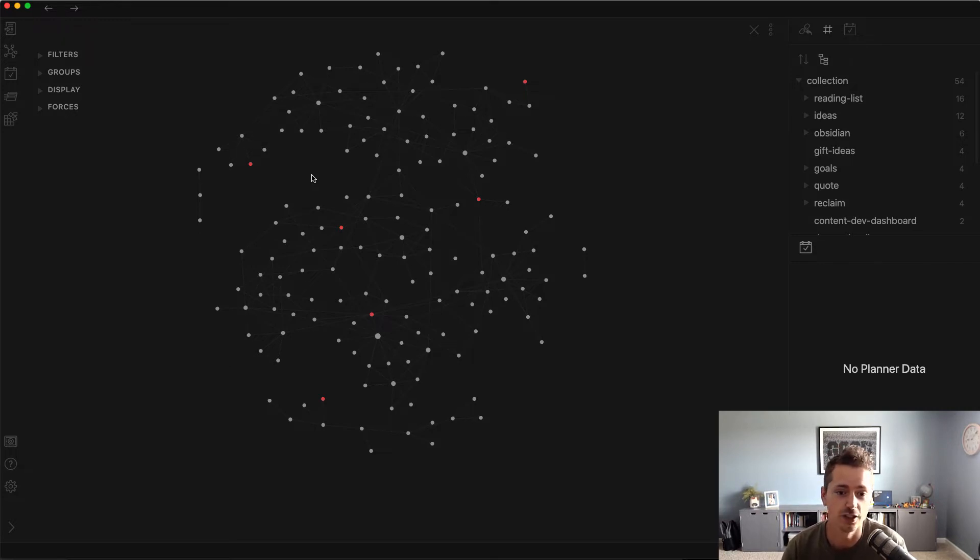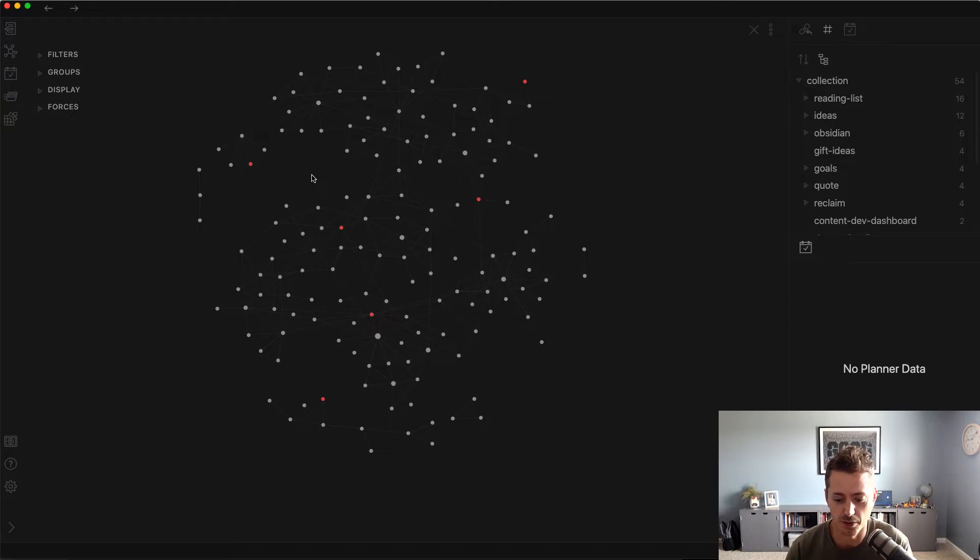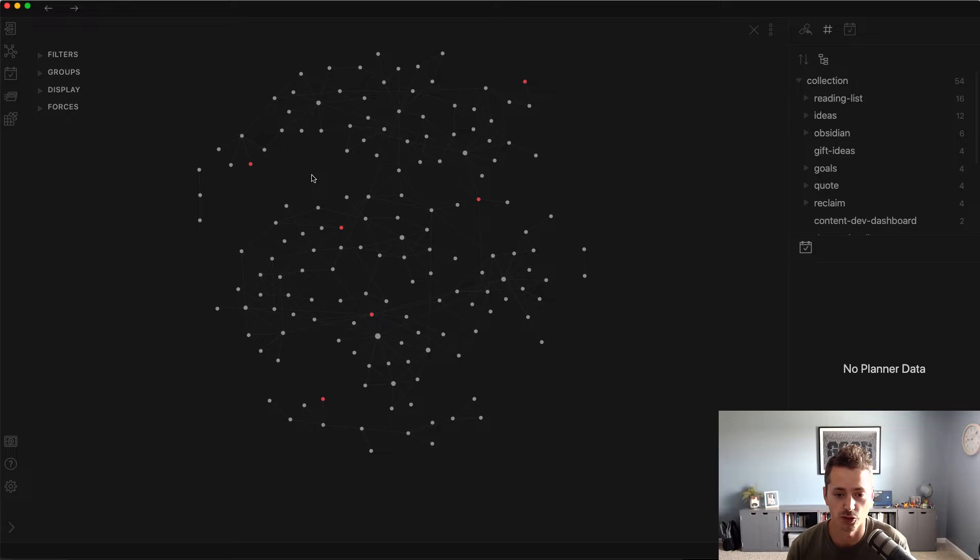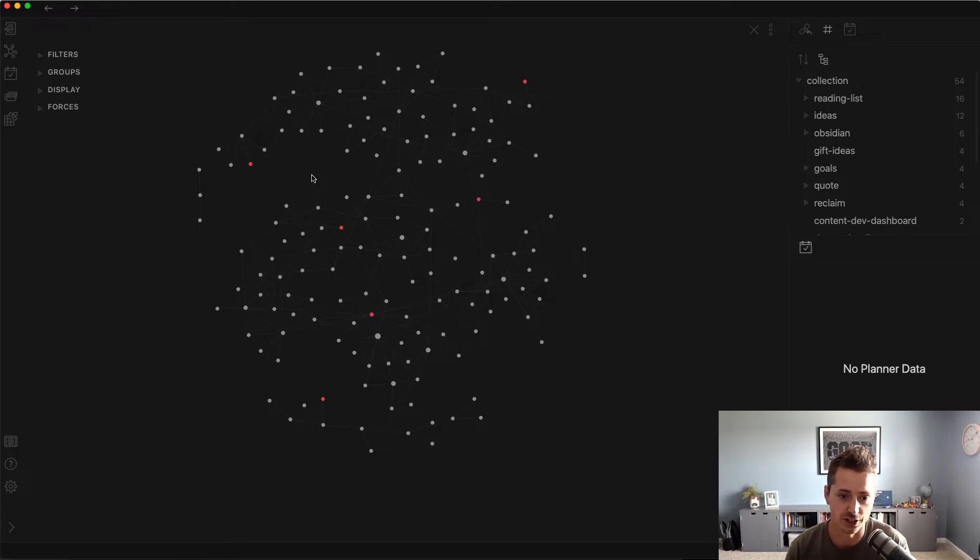Now, I found a good solution to get away from that in Obsidian by taking some of the practices and principles and ideas from bullet journaling and moving them into Obsidian. One of those ideas is the idea of a collection.